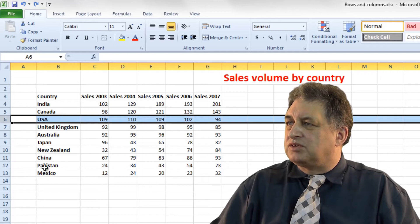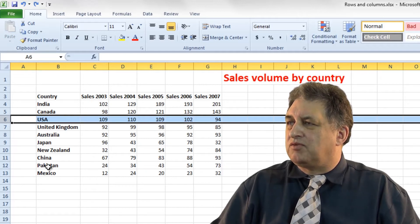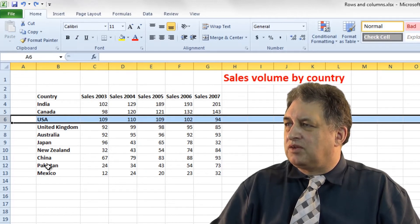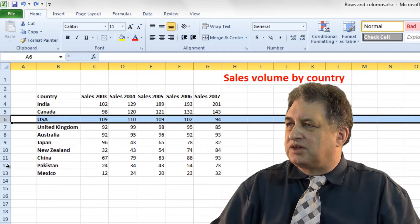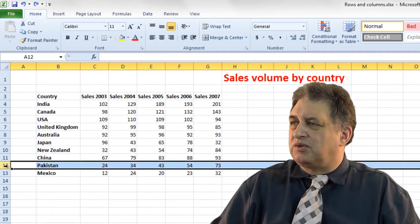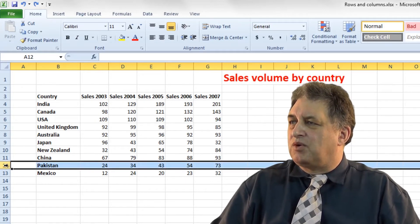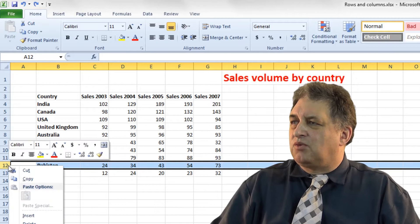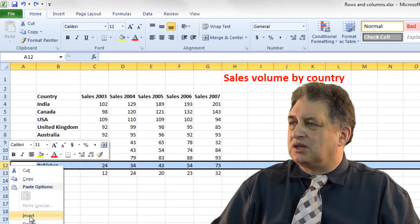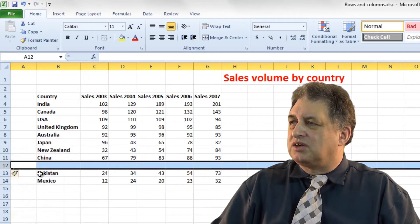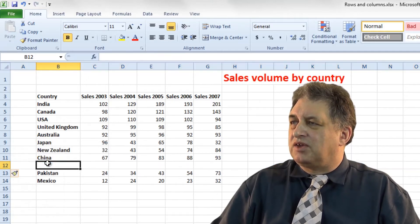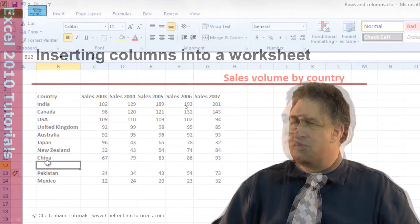Let's say you want to insert a row above the row for Pakistan. You click on the 12 here, which is the row header, right click, go to insert, and there you are — there's your new row.